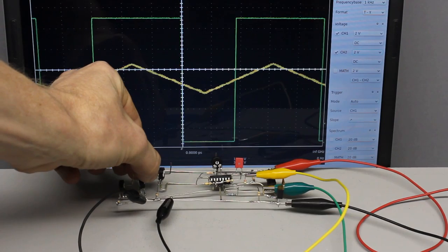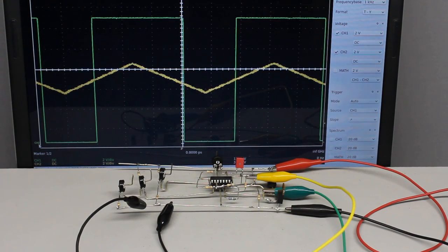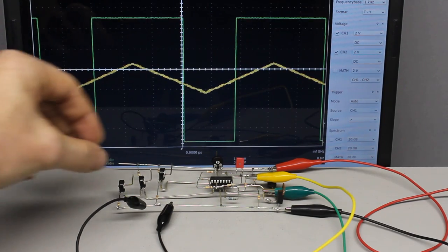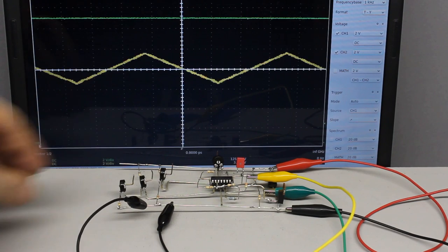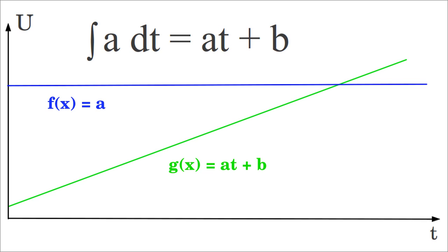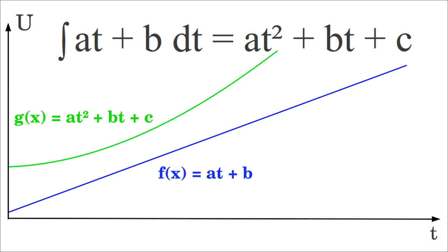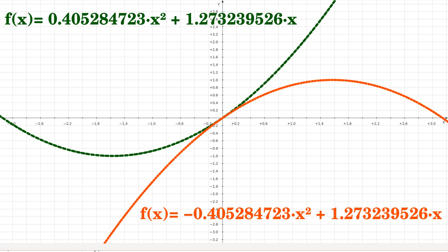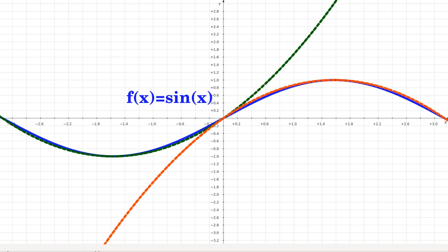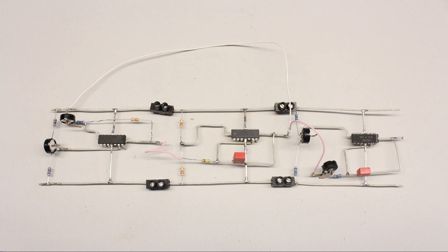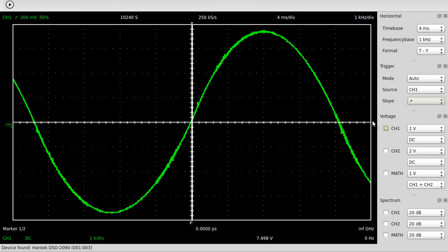Recall the pulse width modulation circuit discussed in a previous video. With the knowledge about the integrator discussed before, the working principle of that circuit should be easy to understand. Integrating a constant voltage with respect to time results in a straight line. Integrating a straight line with respect to time results in a quadratic function. A quadratic function is close to a sine wave when using appropriate parameters. When switching two integrator circuits in series while the input of the first one is a square wave signal, we get an output voltage very similar to a sine wave. For many applications, this approximation is close enough.